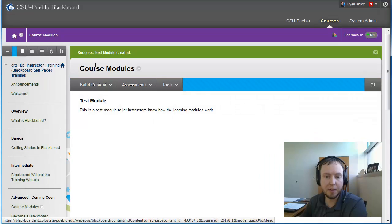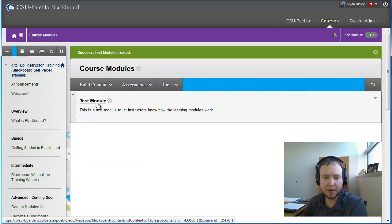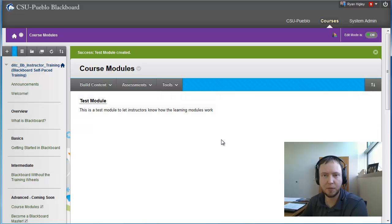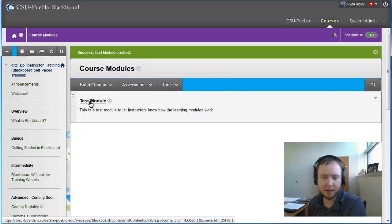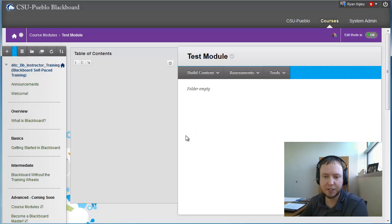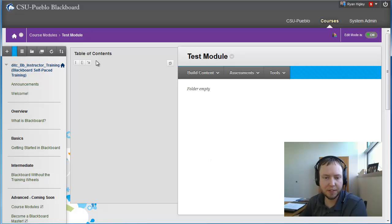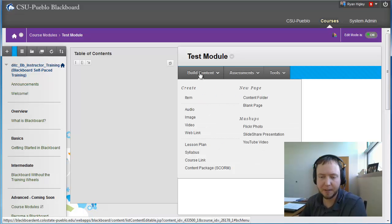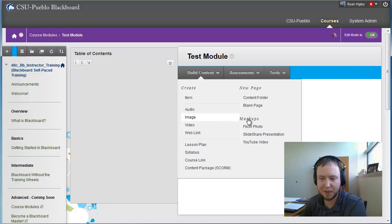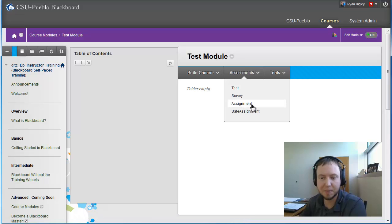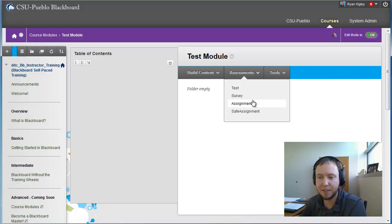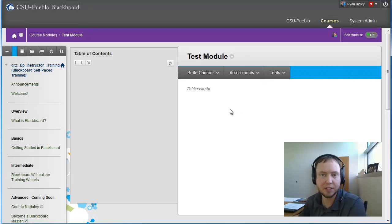Now you can see in my course modules, this is my test module. And you can see it's given my directions of what this test module is going to be about. And then if I want to jump into there, I can just hit and select the title. And now you can see that this looks a little different. This is my table of contents on the left hand side. And then on the right hand side, it looks almost the same. I could build content, I can add items here, I could put another entire lesson plan or image or anything like that inside. I can do assessments like assignments or tests inside of here, where I can add tools too. We can add links to discussion boards and things like that.